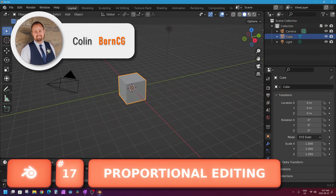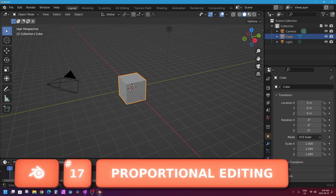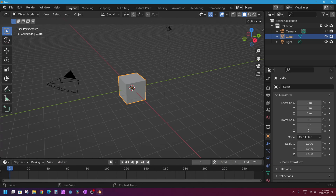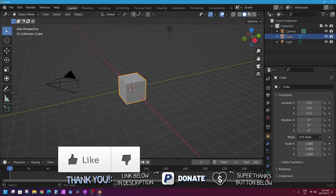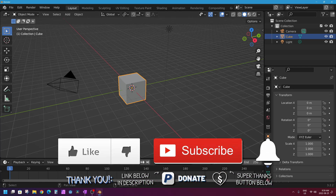Hello, my name is Colin and in this episode of Let's Learn Blender, we'll be looking at a feature of Blender called proportional editing. Proportional editing is a feature in Blender that acts kind of like a mode that you can turn off and on, that aims to speed up your 3D modeling by allowing you to select and transform or grab more than what you actually have selected.